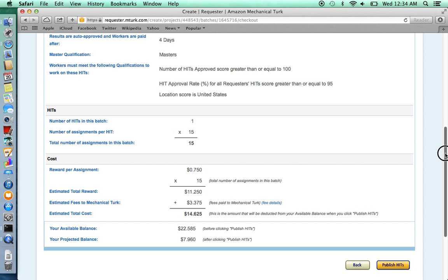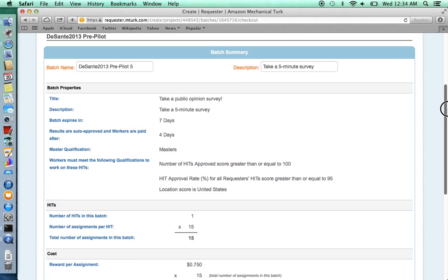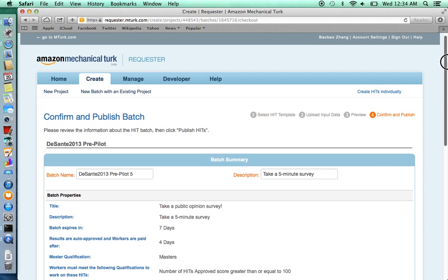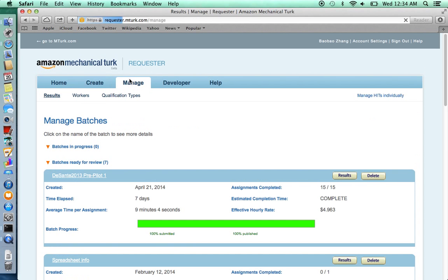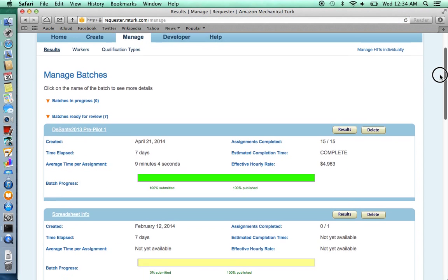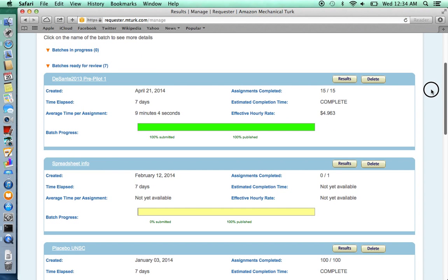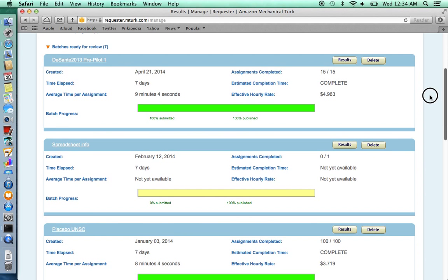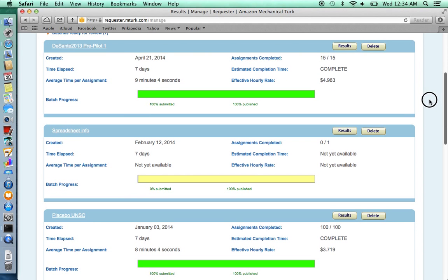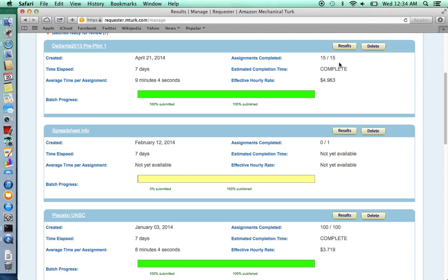Now perhaps you're wondering, how do I manage my HITs? Click Manage. Here I have a number of surveys that I have already published. You can see whether your quota of subjects have already completed your survey. I requested 15 subjects and 15 subjects have completed my survey.